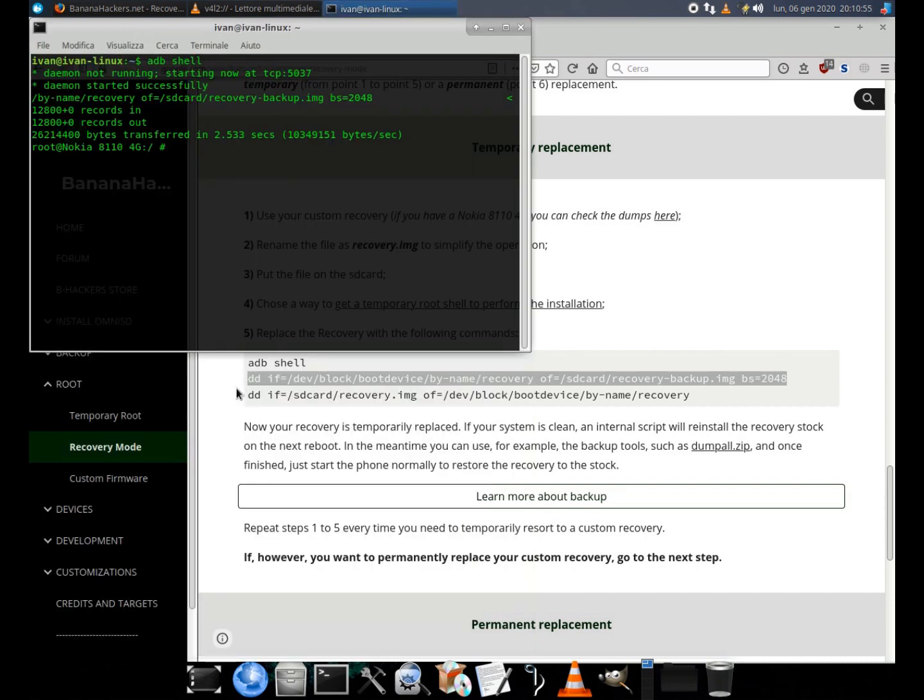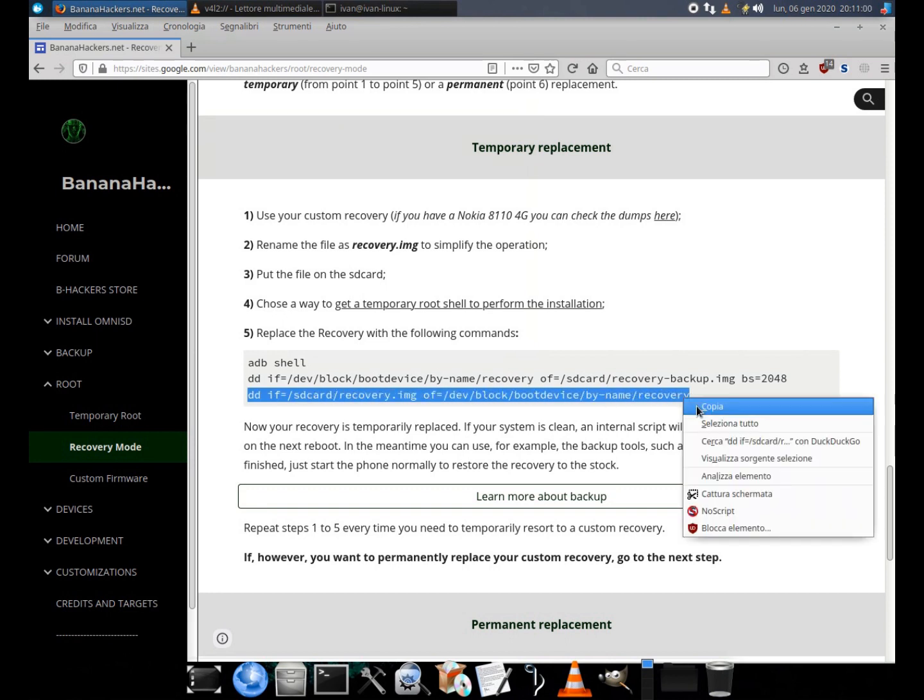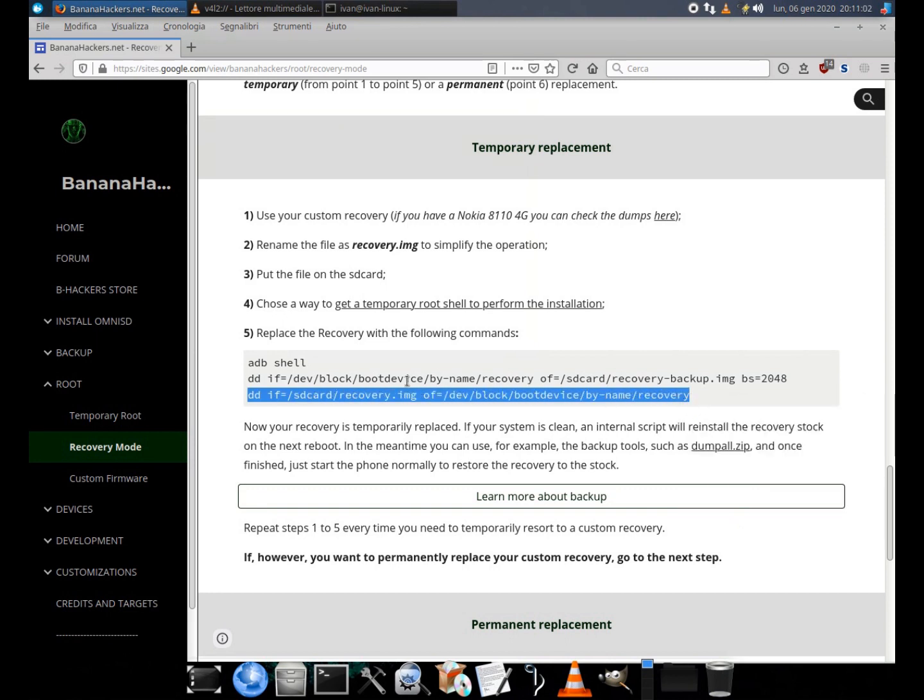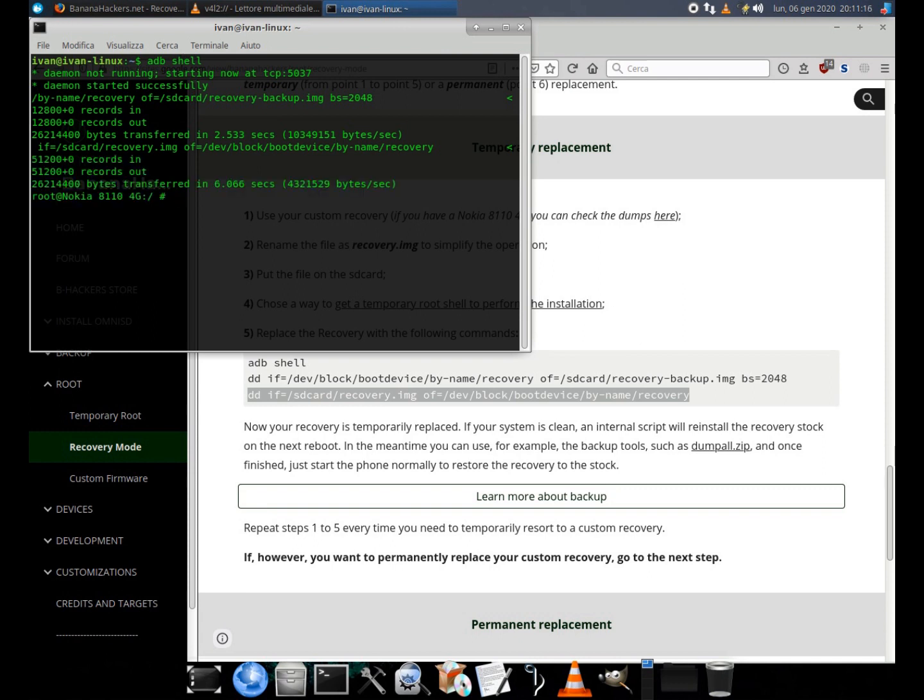The command needed to flash the partition is as follows. dd if=/sdcard/recovery.img of=/dev/block/bootdevice/by-name/recovery. Let's go try it and see how it works.